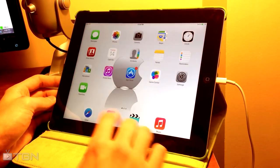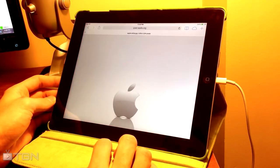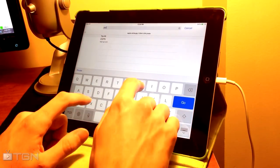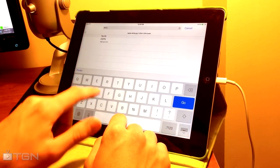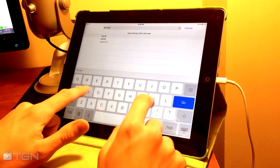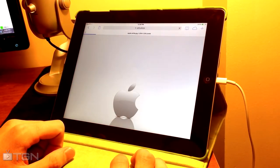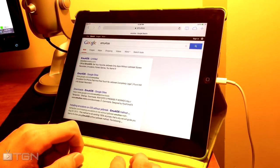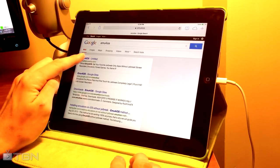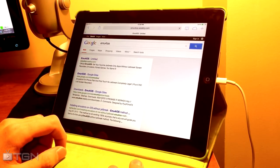We're going to head on to Safari. From Safari we're going to look for EMU for iOS and hit search. It should be the first link that appears. Here it is — emu4iOS.weebly.com. Go ahead and open that up.